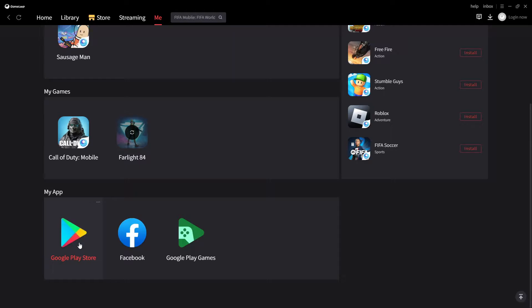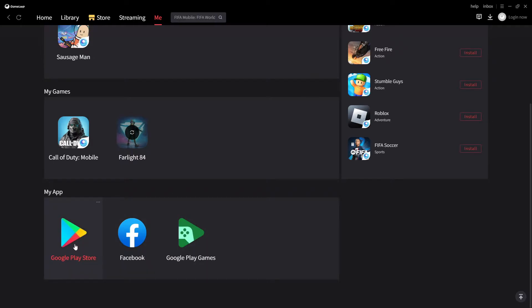You probably already know how to download GameLoop — just search 'GameLoop' on Google and download the latest version. After downloading, install GameLoop on your PC. Once installed, click on the Play Store inside GameLoop. You don't need to download anything else from the GameLoop library — just click on Play Store, and it will download about 400 MB.